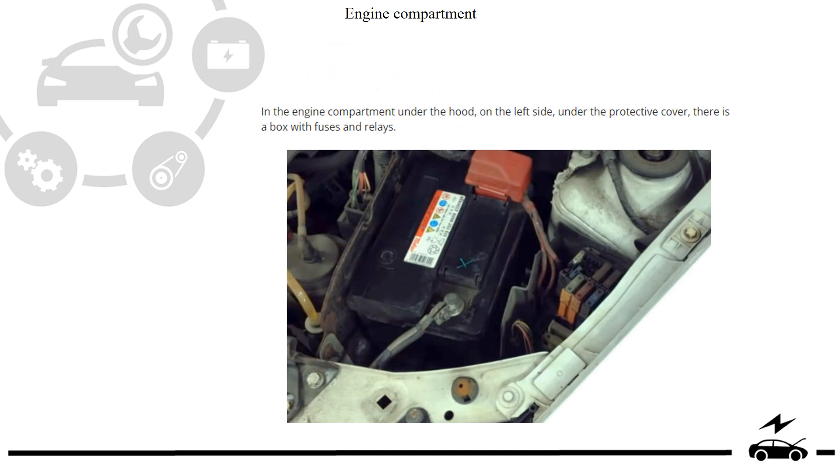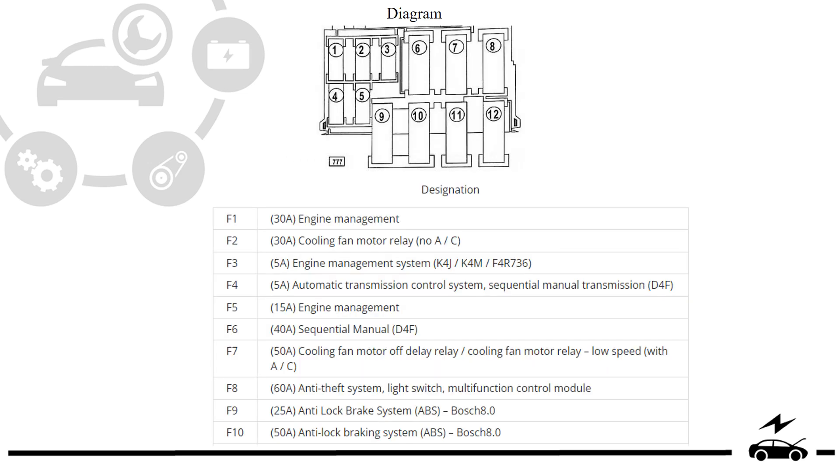Engine compartment fuse box: location, diagram, designation.